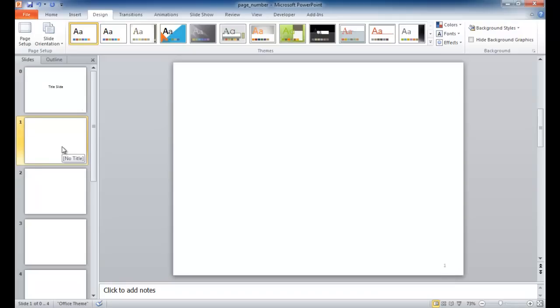So what if we don't want the location of our numbering to be down at the bottom right, and we want it maybe to be at the top right? Well, that can be done.